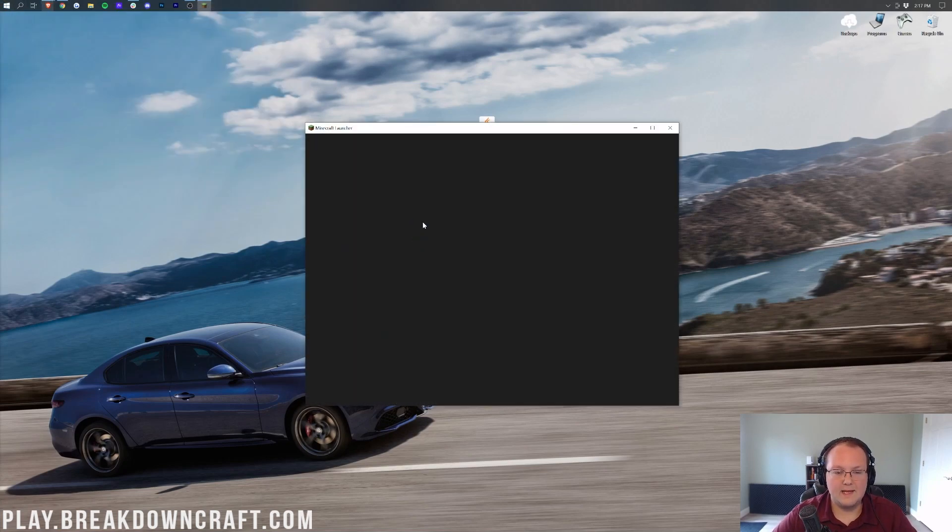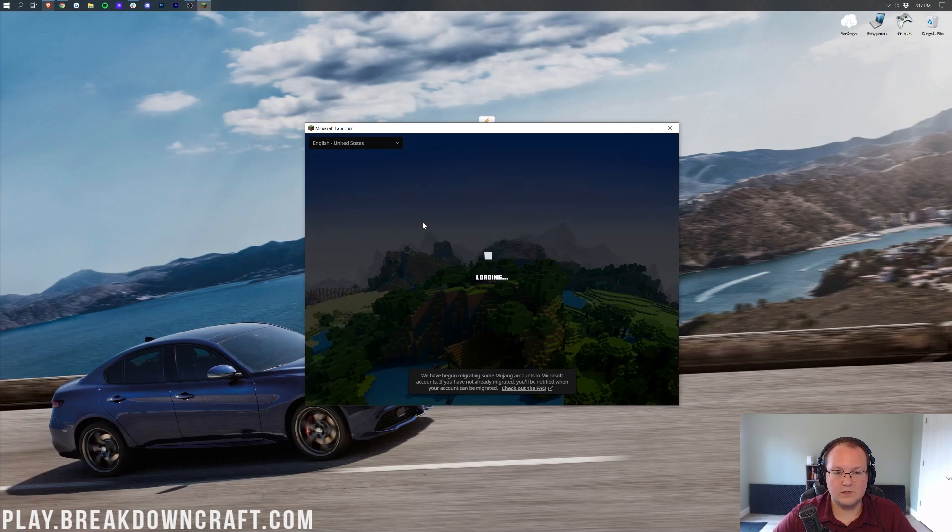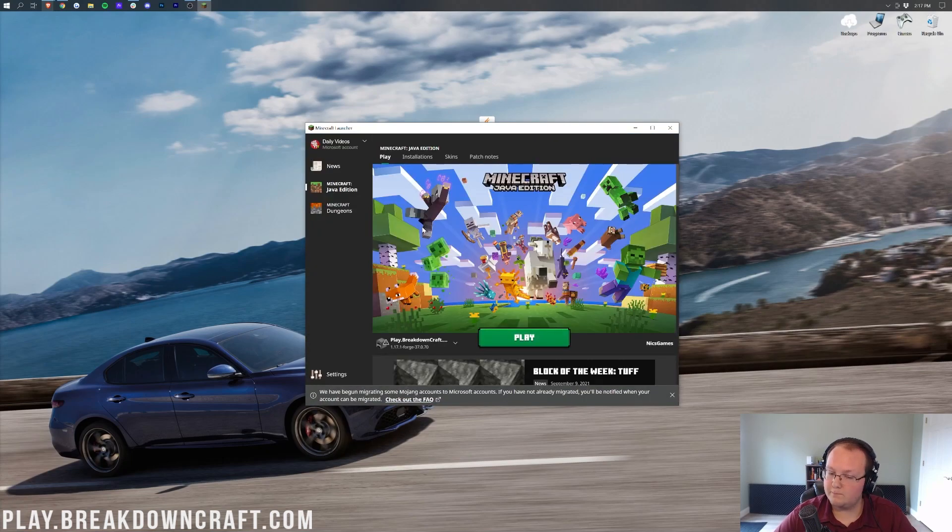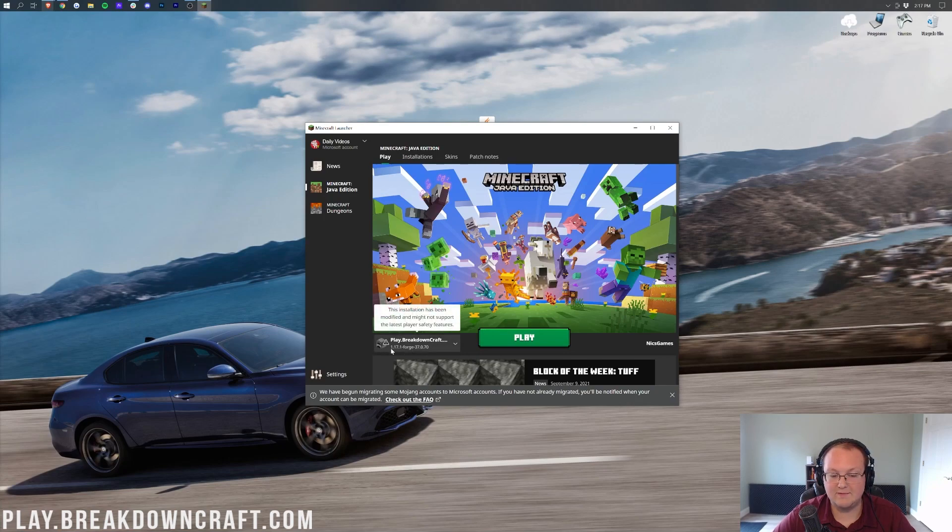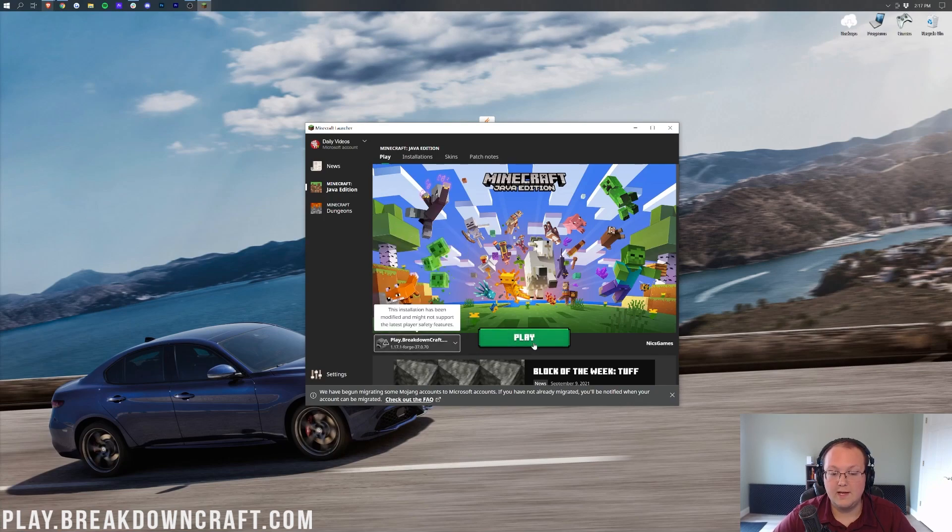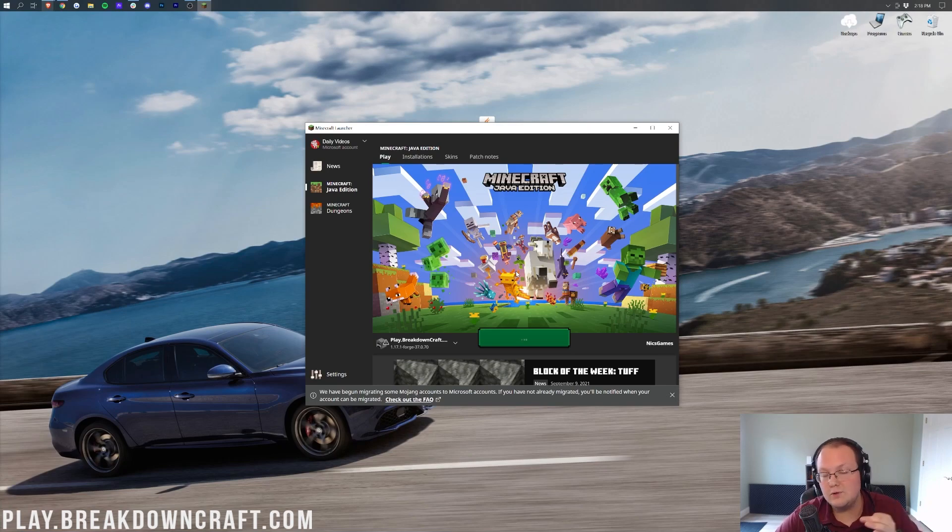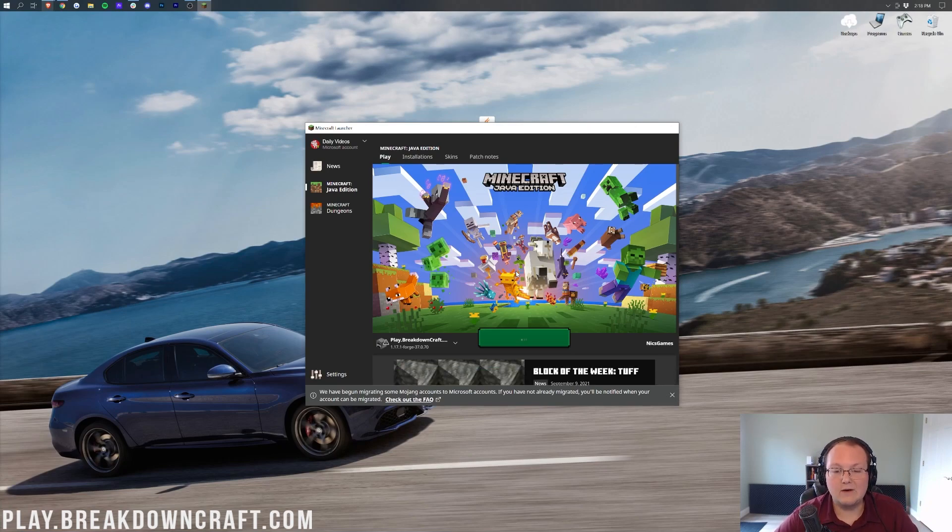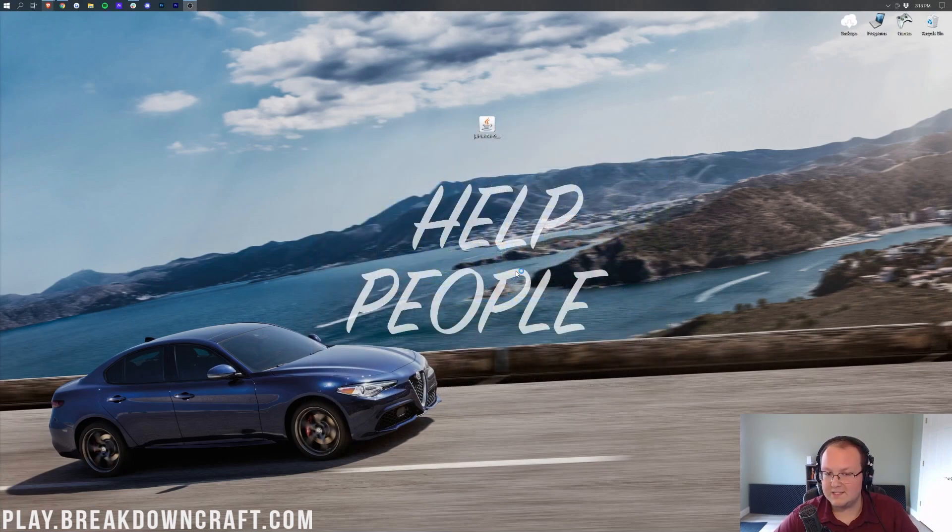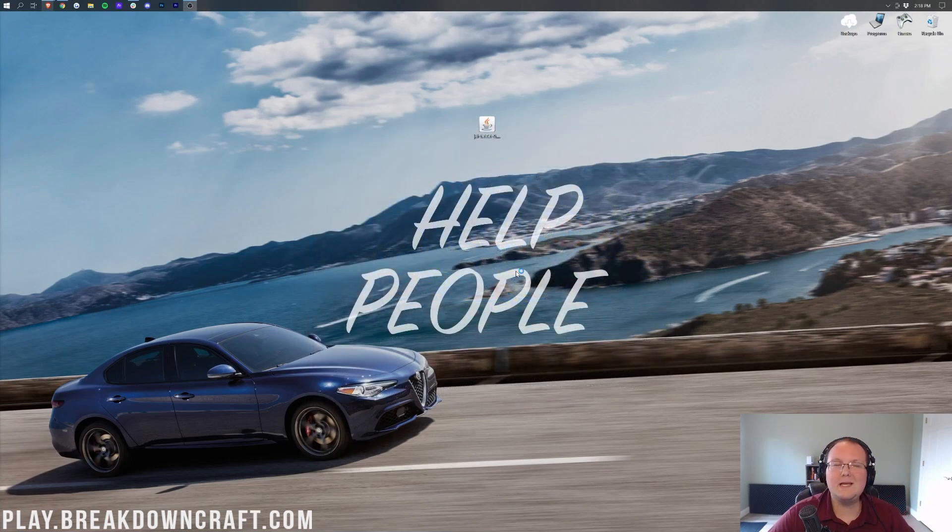And then in the Minecraft launcher here, we want to make sure that Forge profile or the play.breakdowncraft.com profile is selected. As long as it says 1.17.1-Forge there, you are good to go. Click Play. This time, you most likely won't need to confirm, but if you do, click Play again. No worries. And now it's going to open up 1.17.1 with the incredible Just Enough Items mod installed.